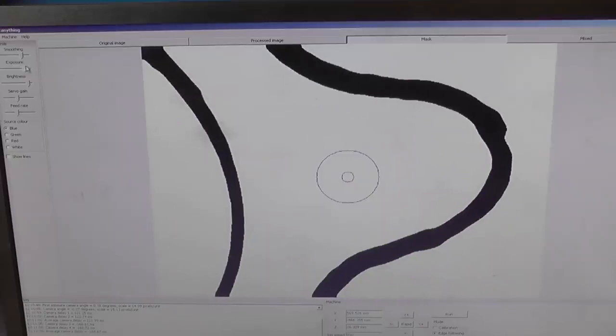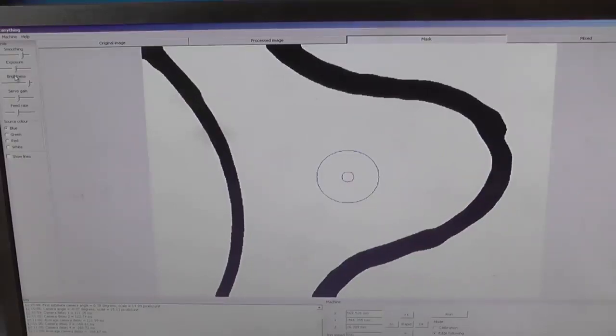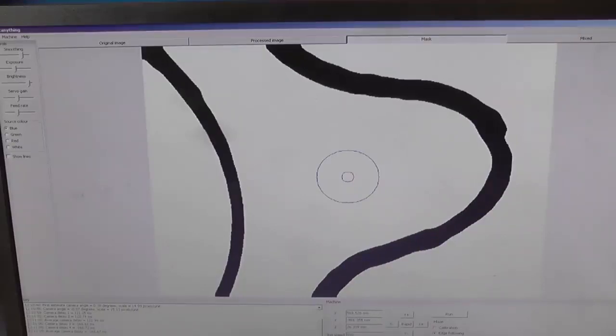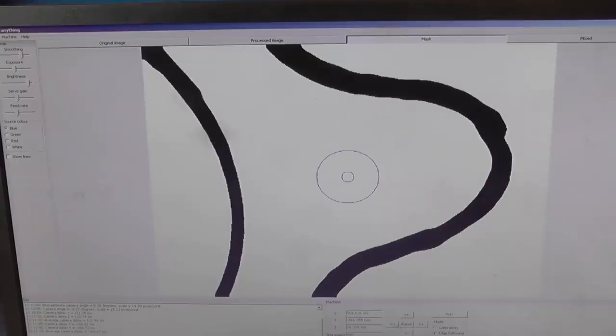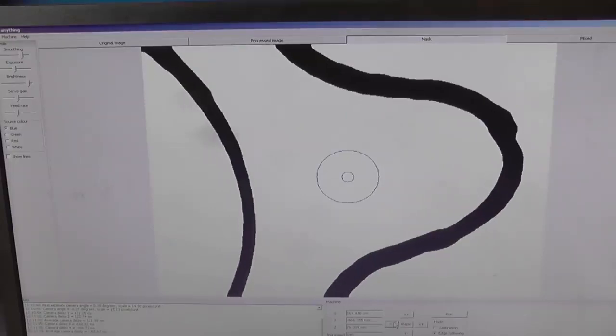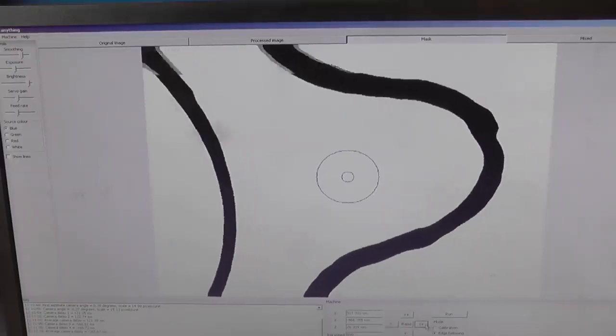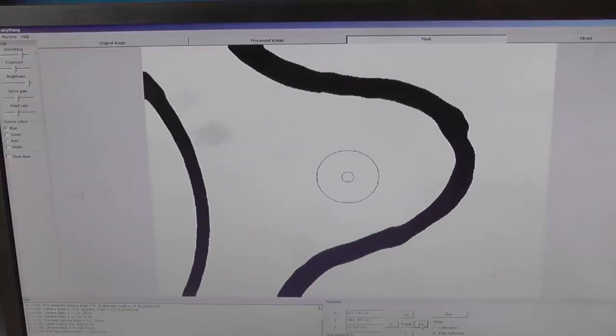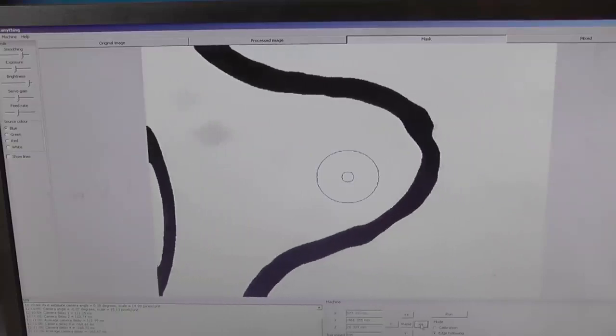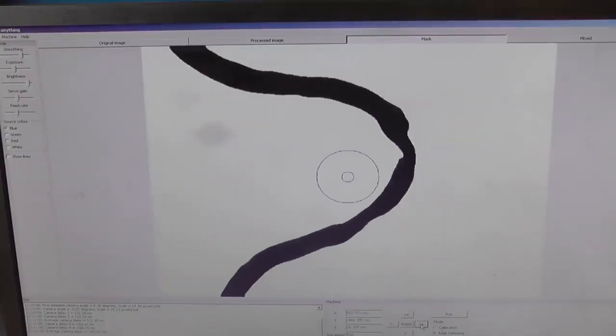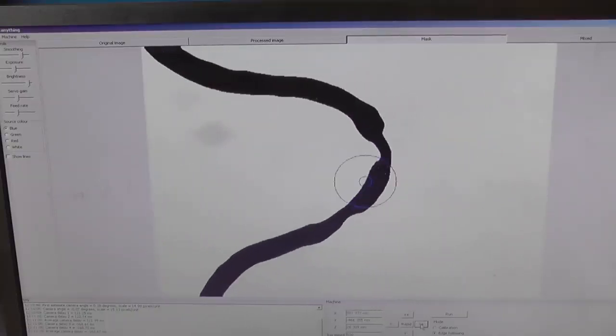You can play around with these various controls here until you get something that you actually feel like is going to work. Once again that's the camera in the center there. So I'm going to move the drawing across until it locks onto the inside of that.